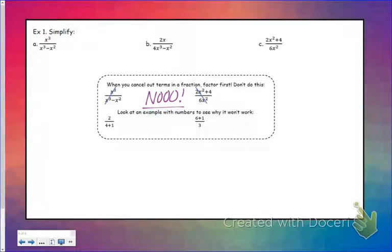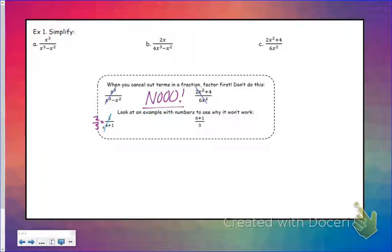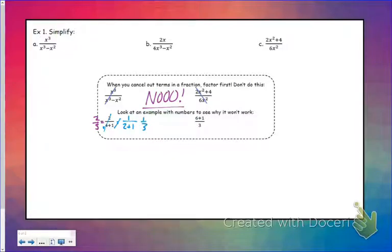Look at 2 over 4 plus 1 — that's the same thing as 2 over 5. If we do what you might think we could do, let's say 2 over 4, cancel that out and make that a 2 — I'd be left with 1 over 2 plus 1. That is not the same thing as 2 fifths. So that does not work.